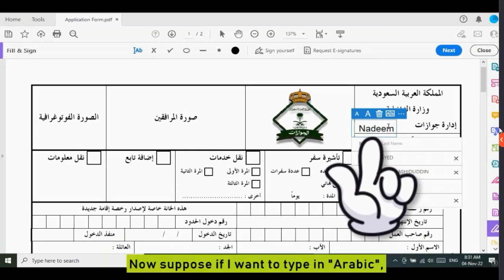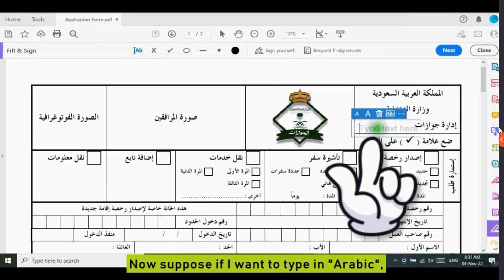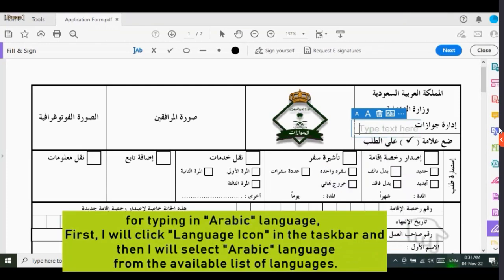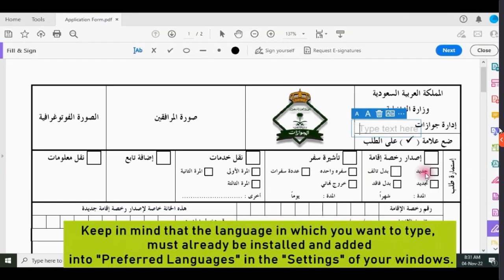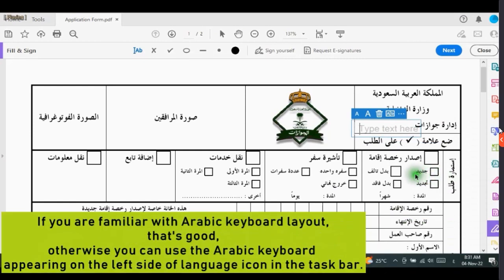Now suppose if I want to type in Arabic. For typing in Arabic language, first I will click the language icon in the taskbar and then select Arabic language from the available list of languages. Keep in mind that the language in which you want to type must already be installed and added into preferred languages in the settings of your Windows.